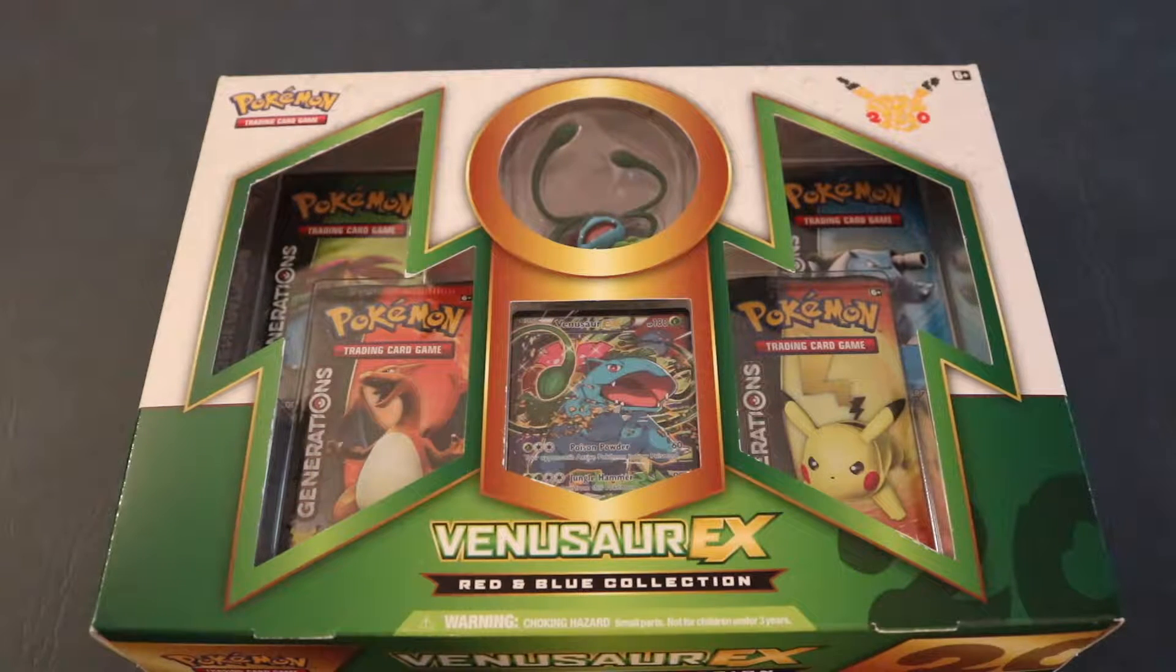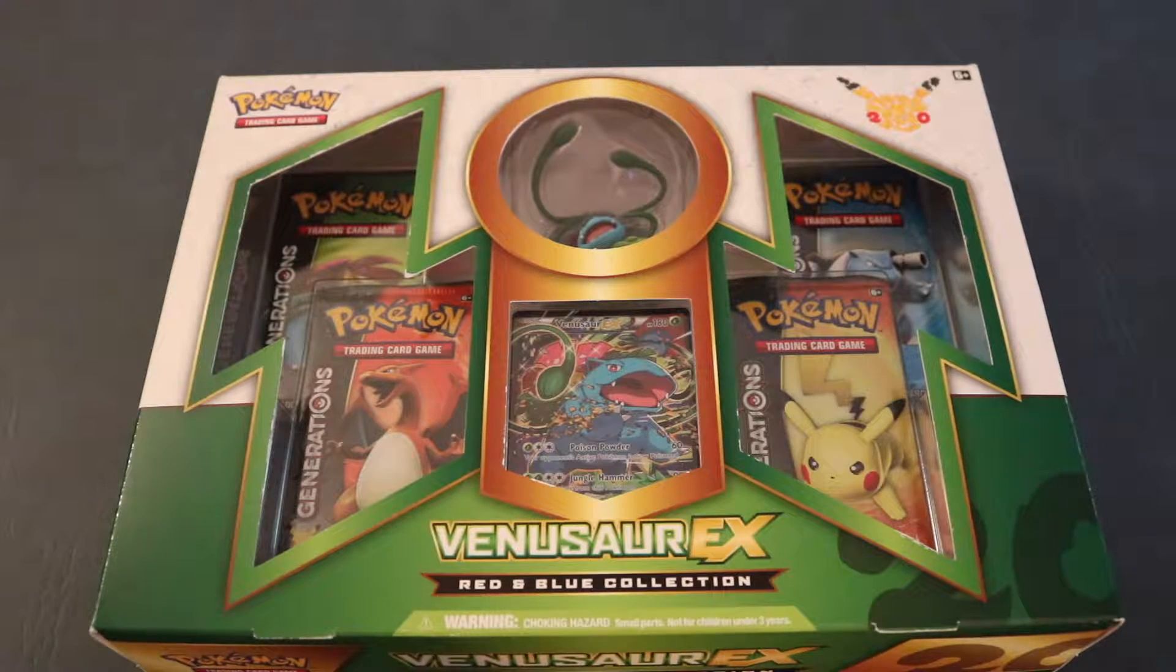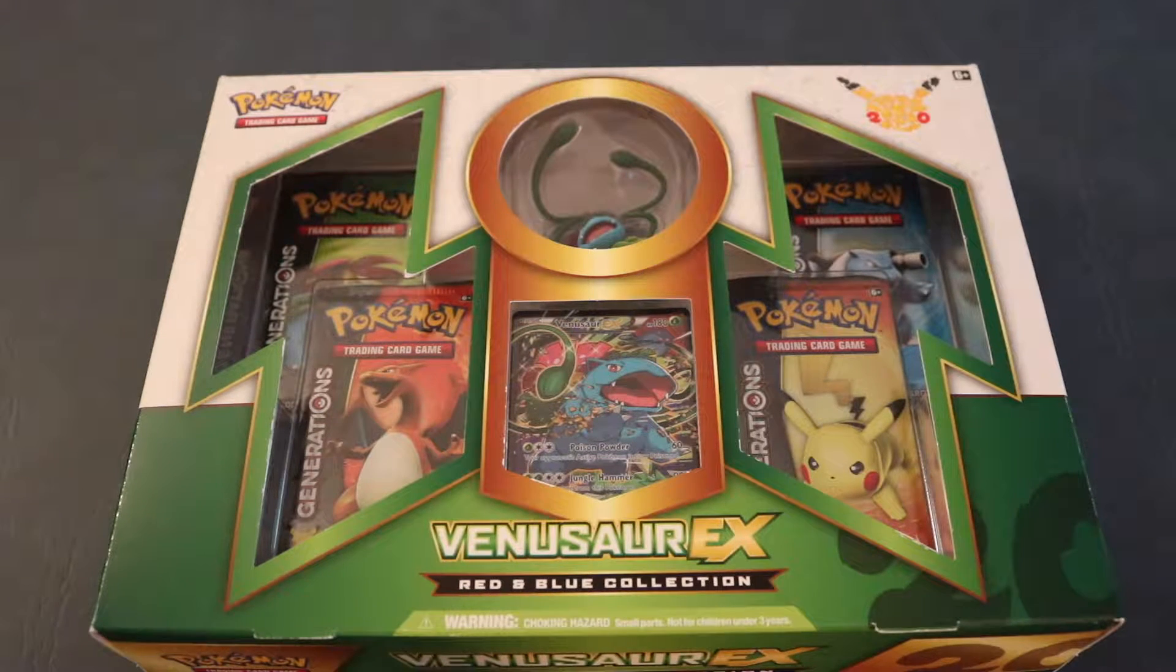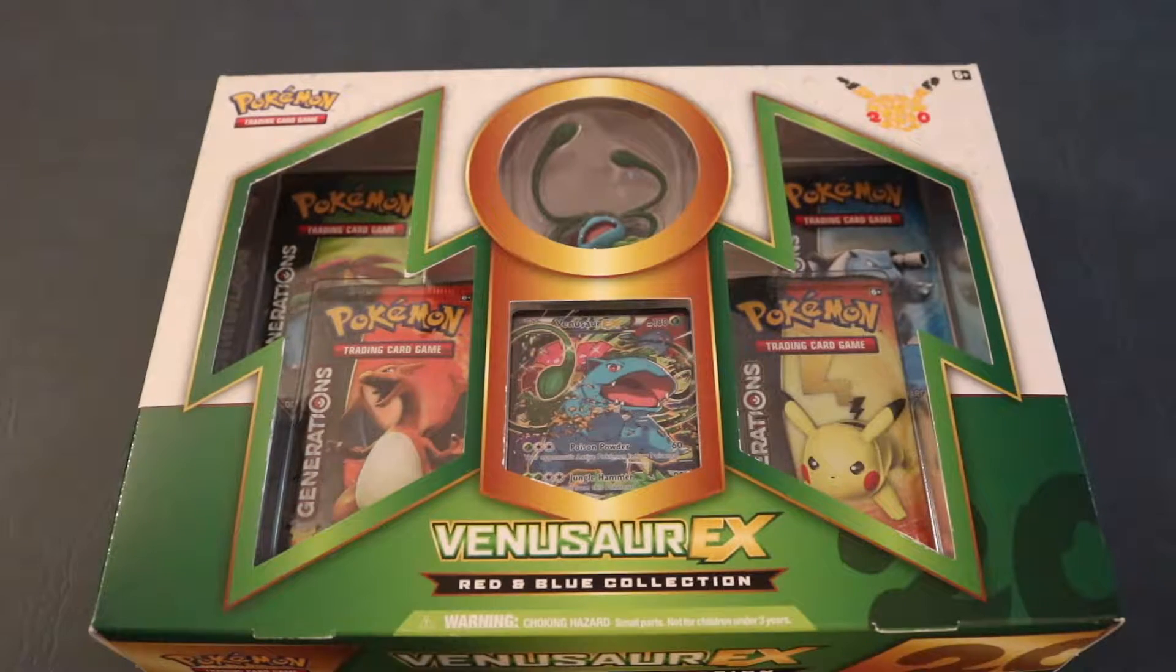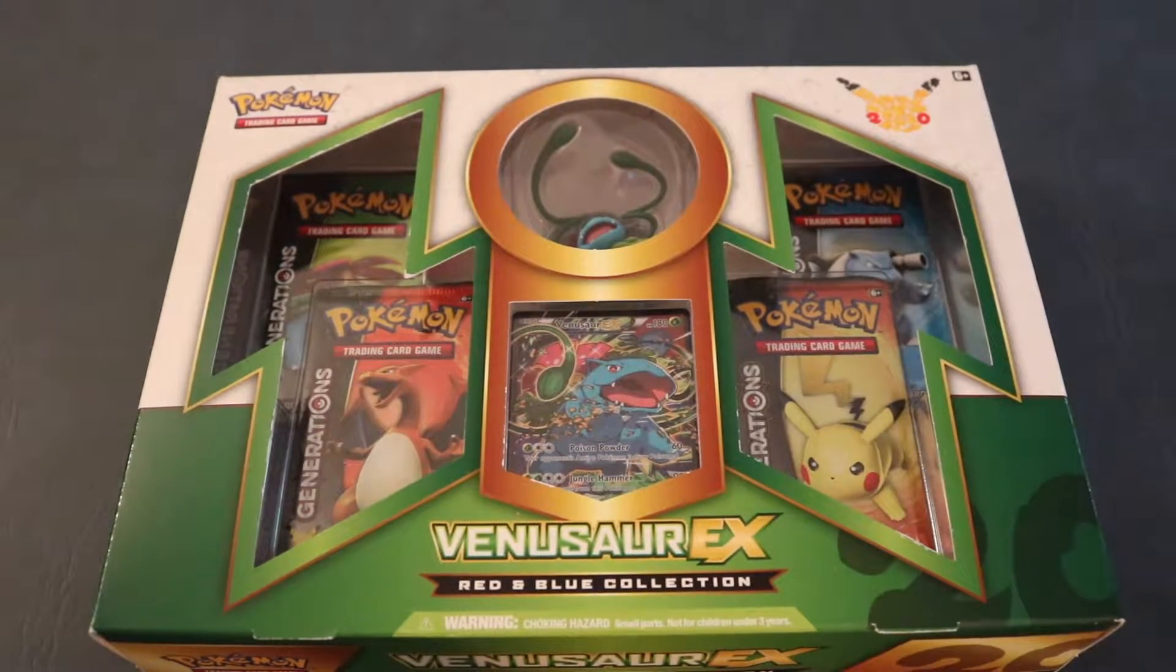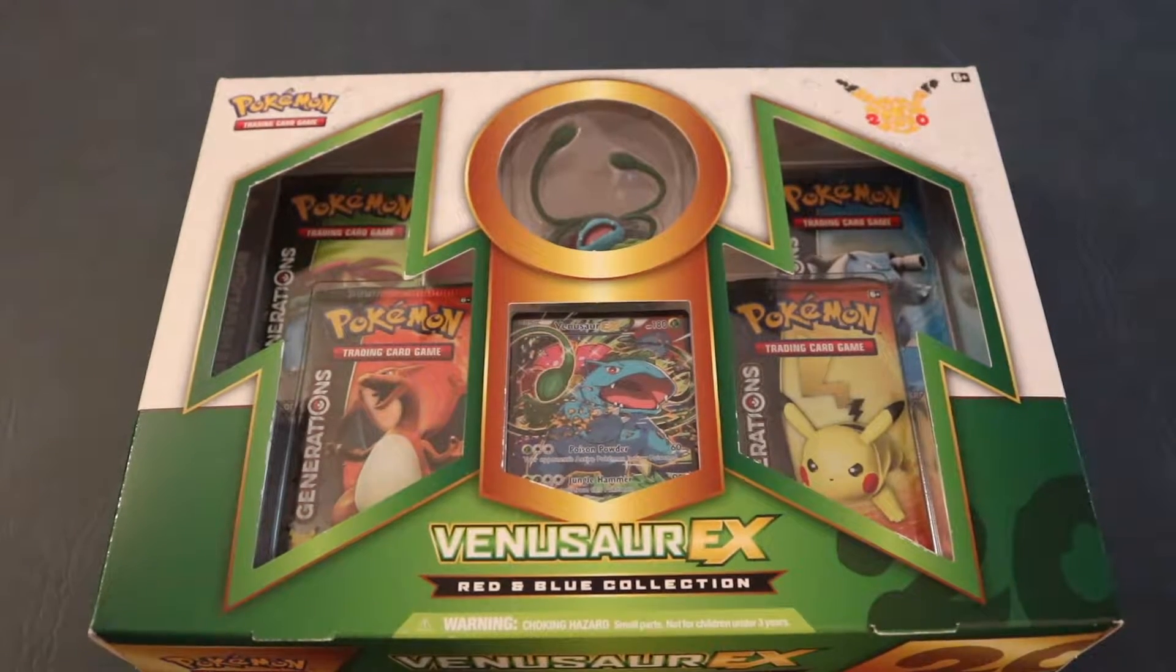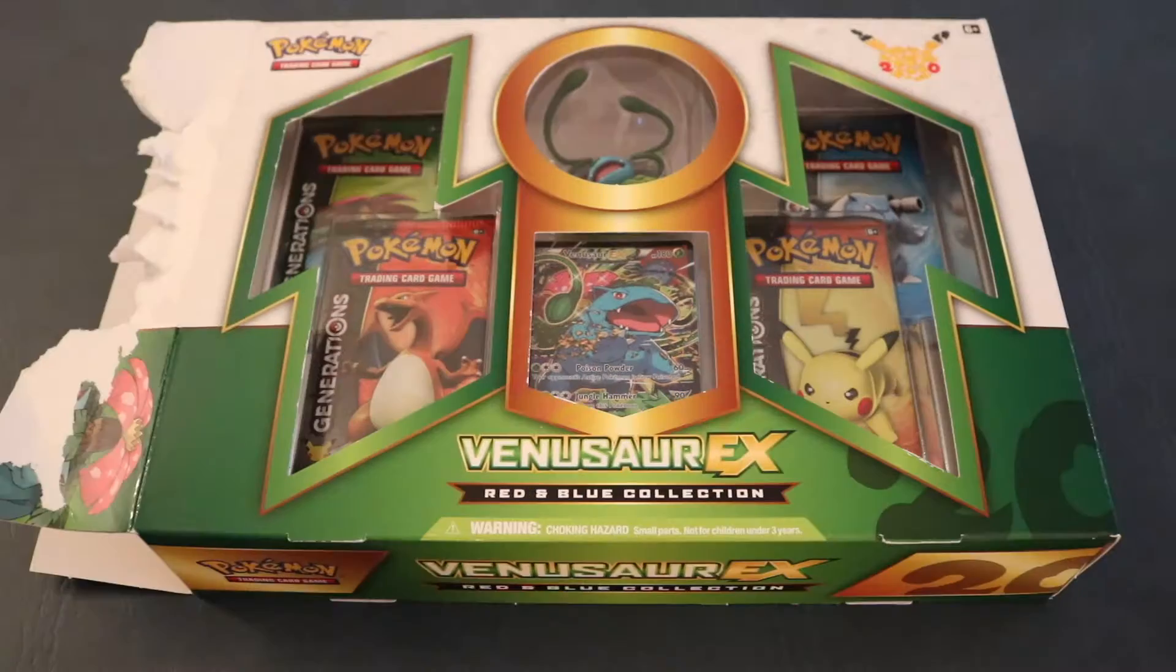Hey guys, welcome back. We are going to be opening up a Venusaur EX Red and Blue Collection Box. This is going to be 3 out of 4 that we have for the collection boxes. So let's get right into this thing.